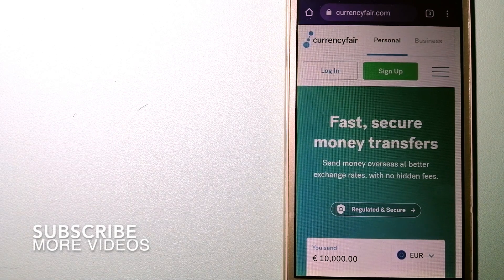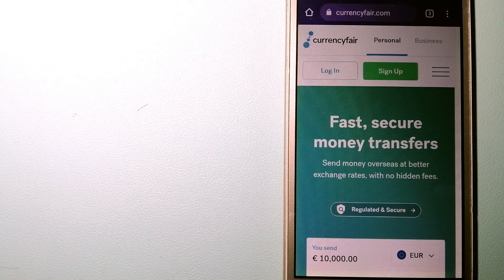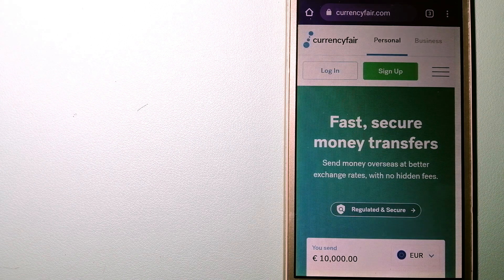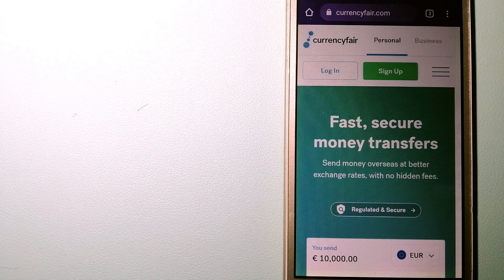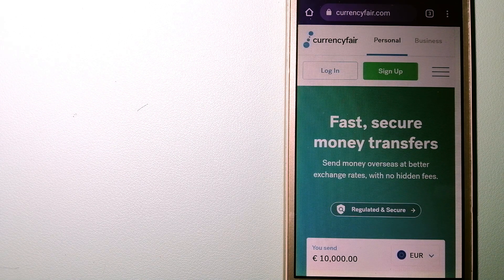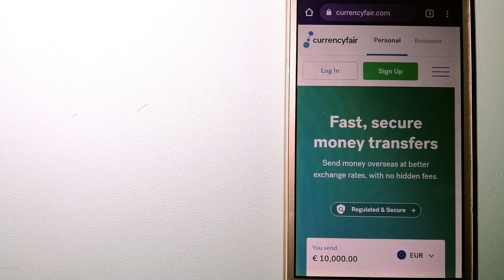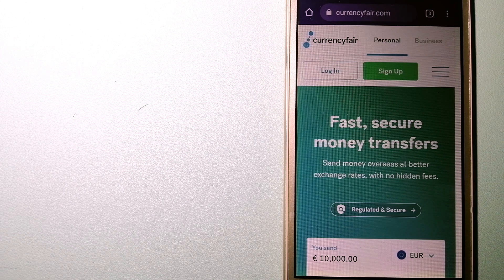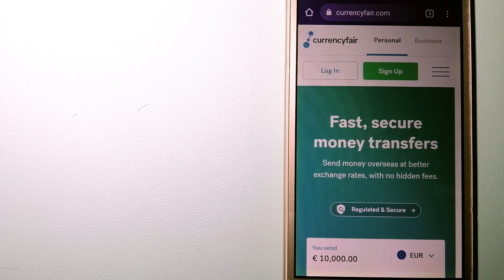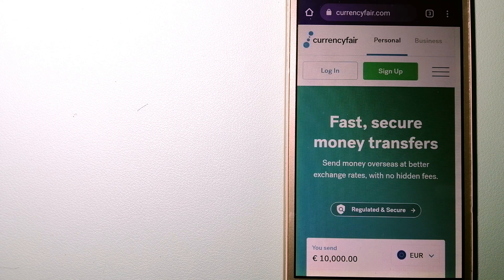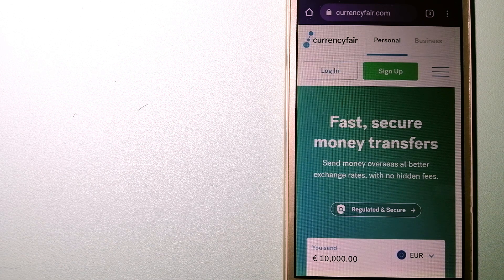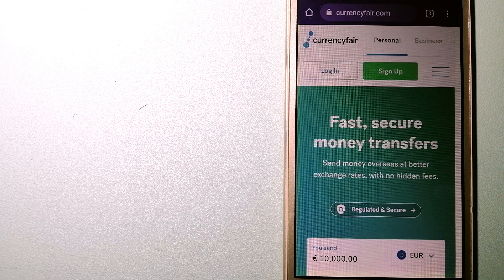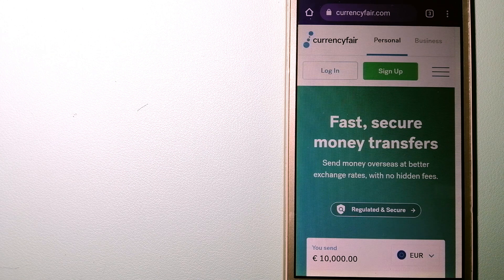Our first option is Currency Fair. This is a P2P online marketplace that allows individuals and businesses to exchange currencies and send funds to bank accounts worldwide. It uses a unique person-to-person online marketplace to facilitate currency exchange between users in a simple and anonymous fashion.